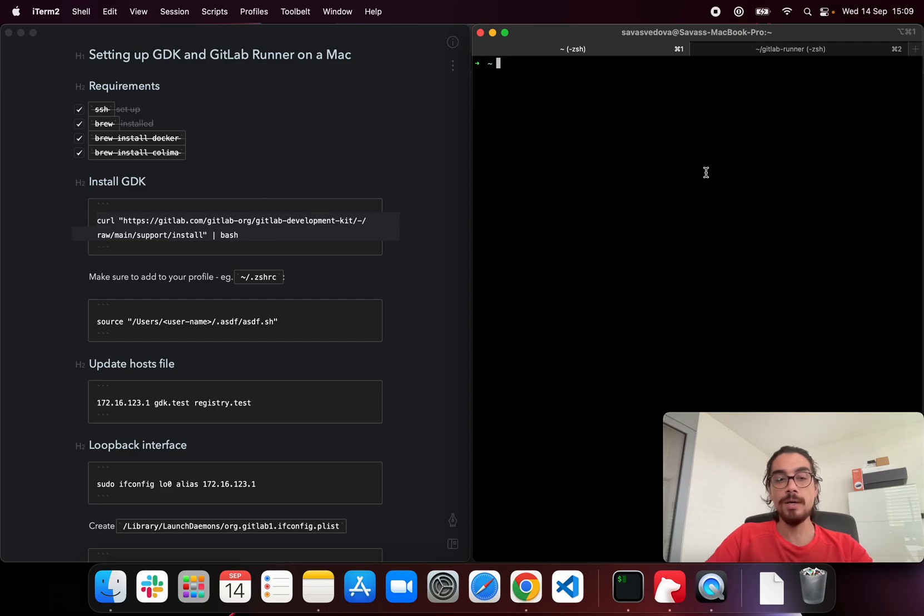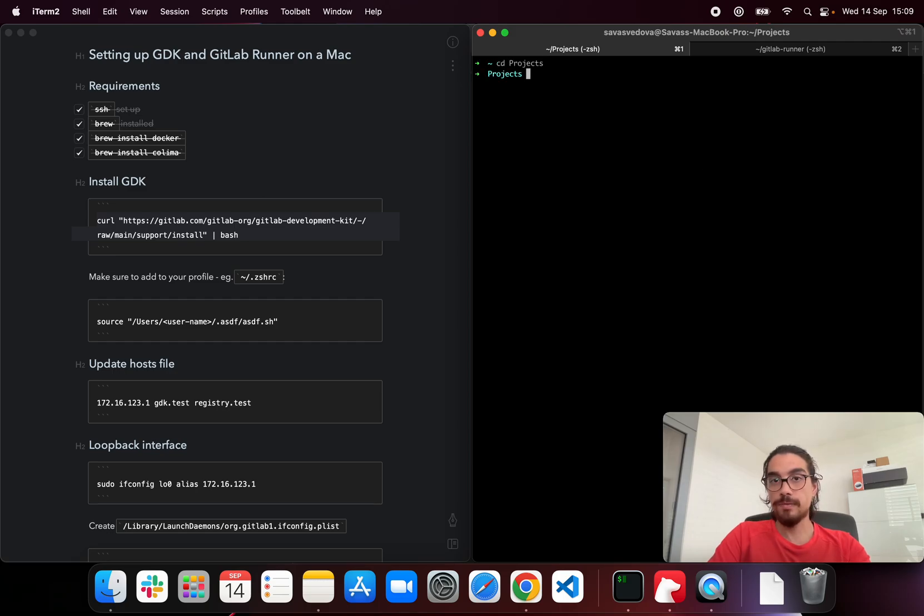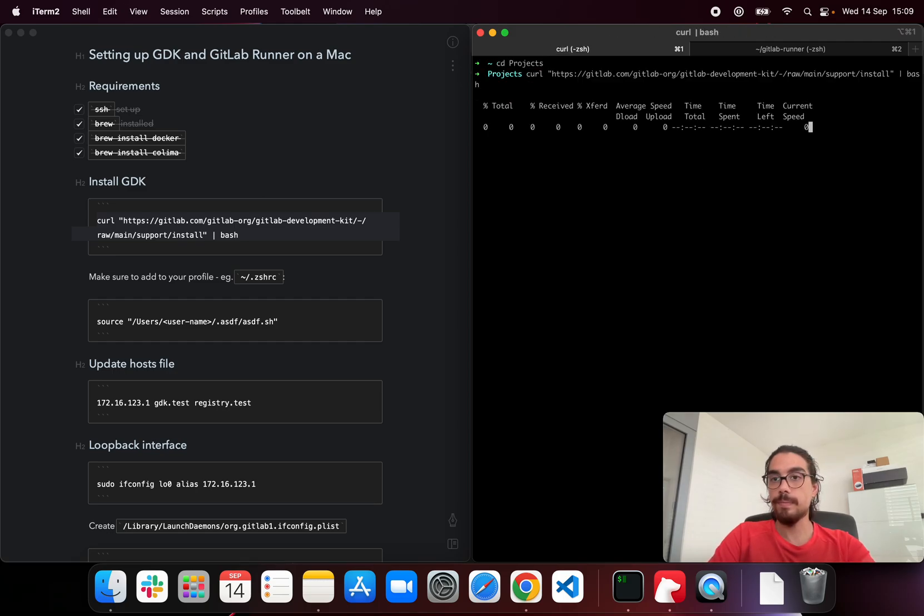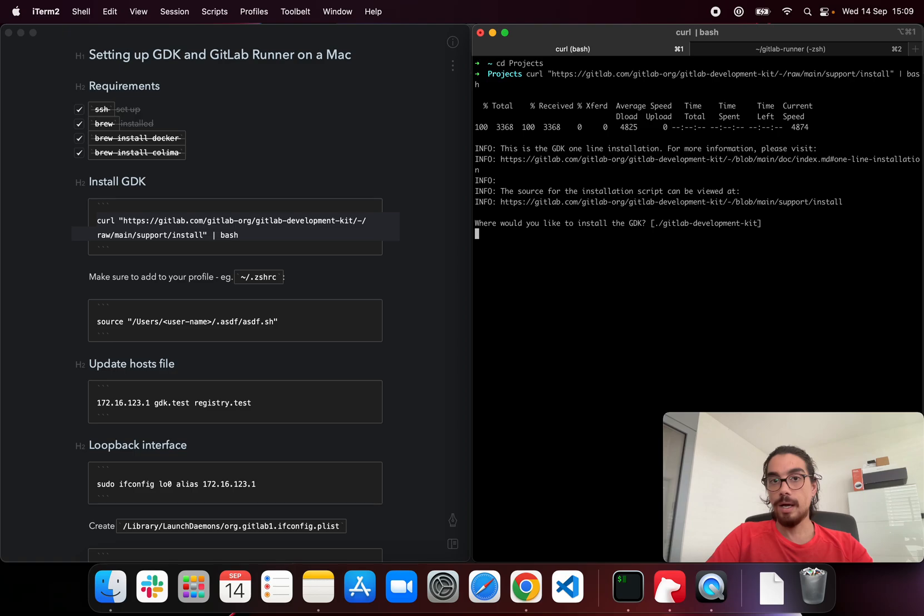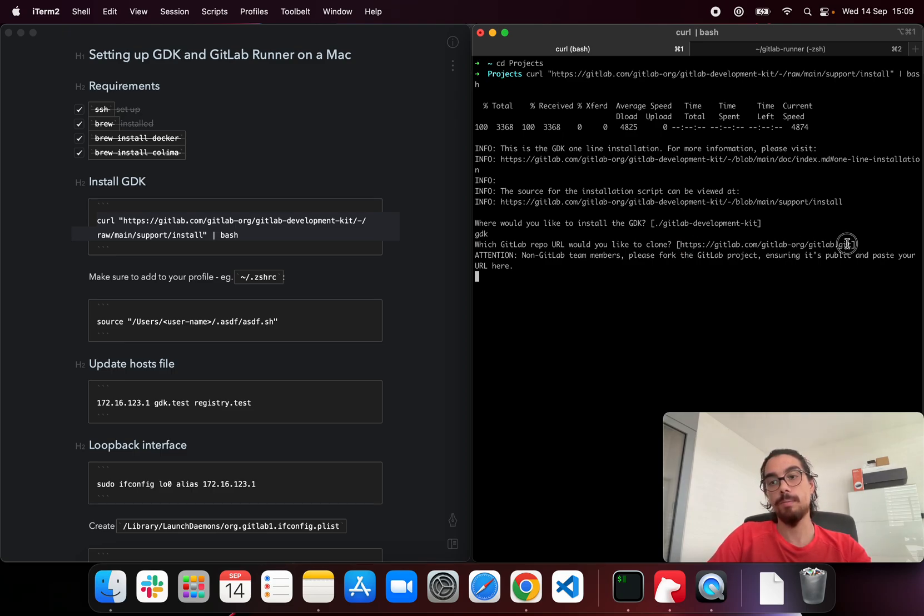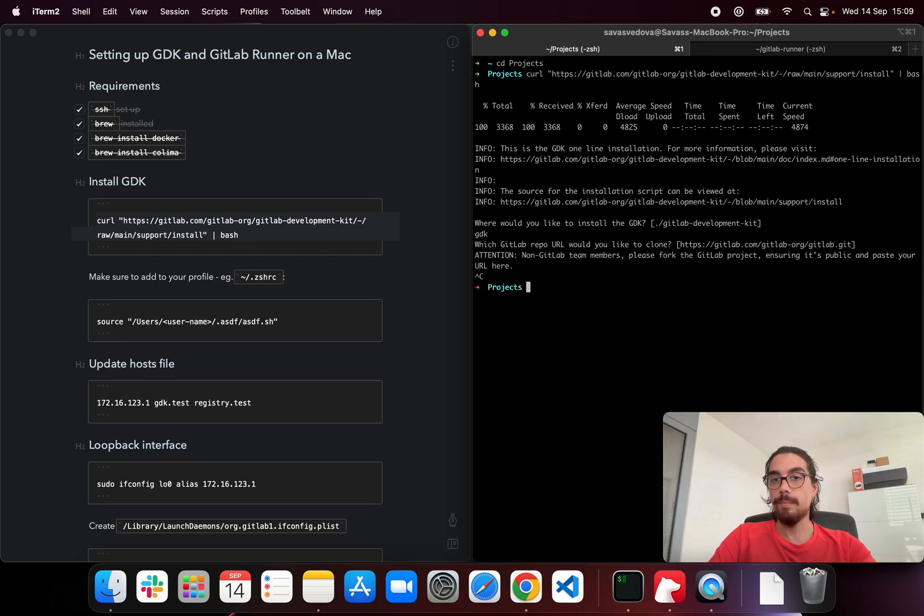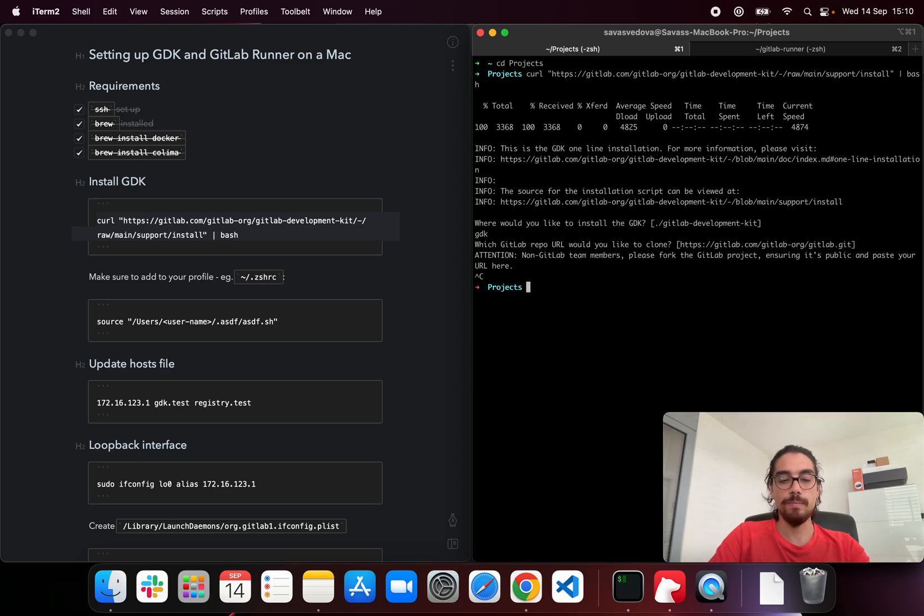So we have a one-liner script which you can find in the description of this video, so you don't have to type this manually. Let's copy that and then I'm going to go inside my projects folder and then execute the script. The script will install GDK in the location that we provide here and then it will clone the repository. By default it's the GitLab repository. I'm not going to do that in this video because it takes quite a bit to install all the dependencies. I already done that before this video. So we should have it here in our GDK folder.